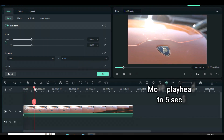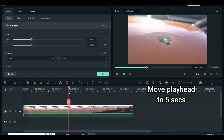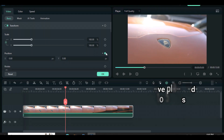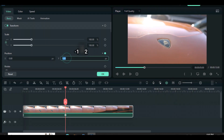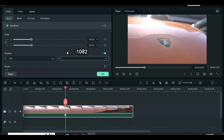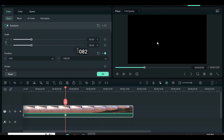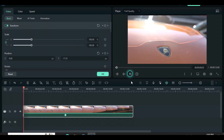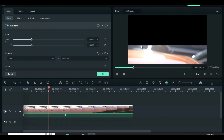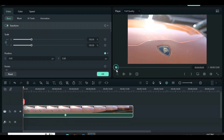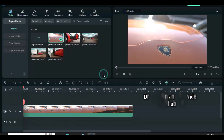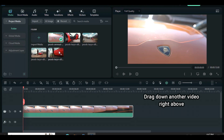Move the playhead to 5 seconds and animate the position with minus 1082. Then drag down another video and animate as shown on the screen.